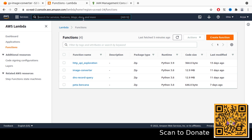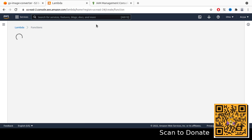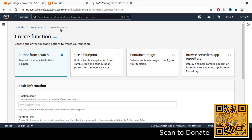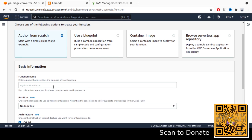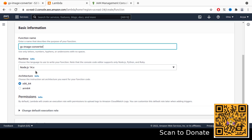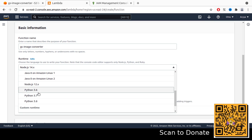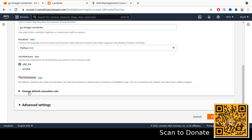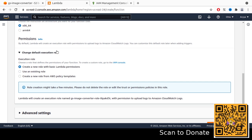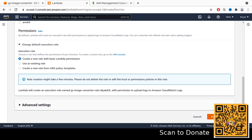The next thing is we need to create the Lambda function — let's call it 'grayscale-converter'. Let's create a new function here. I will use Python because my local machine is set up with Python, so let's use the same. Add the name 'gs-image-converter', and select the runtime — in this case I'm using Python 3.8.